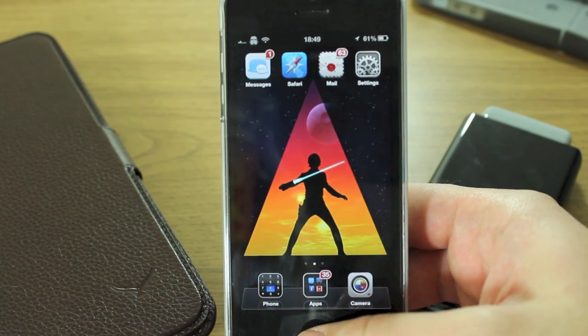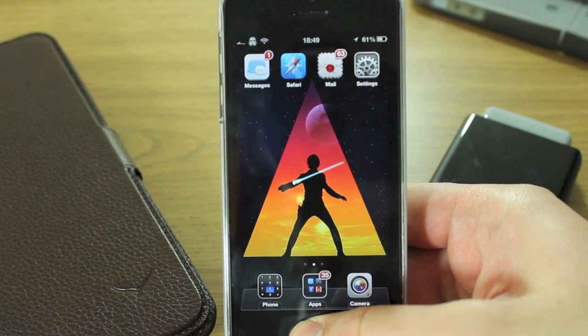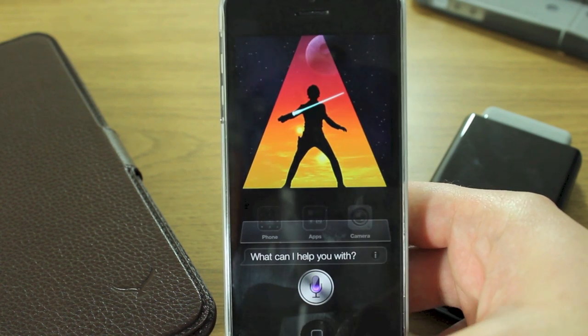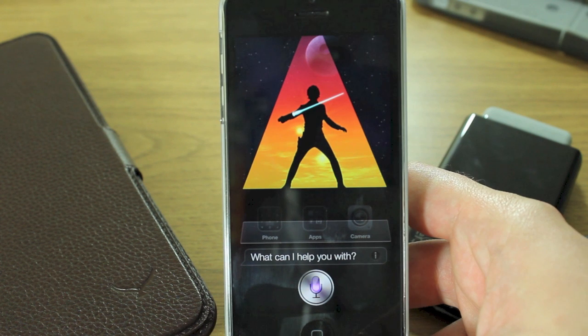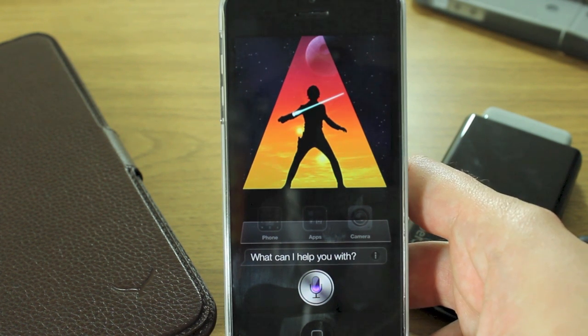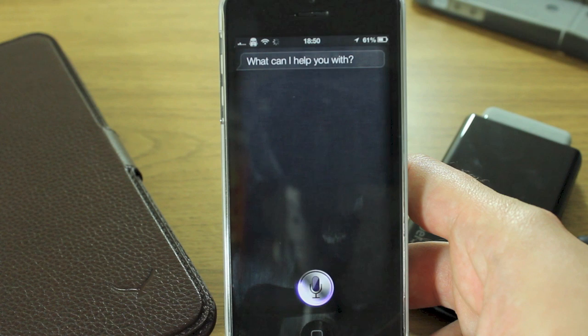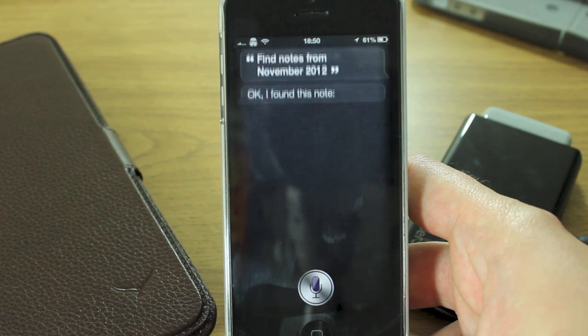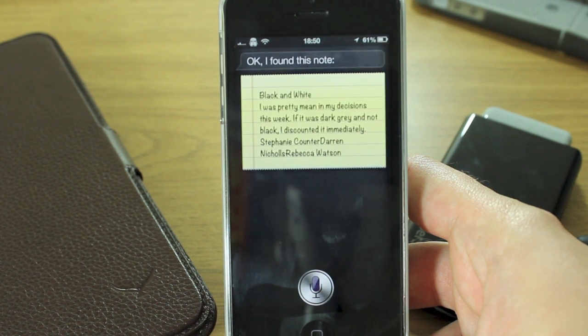So let's give it a go with a month: "Find notes from November 2012." — "I found this note."